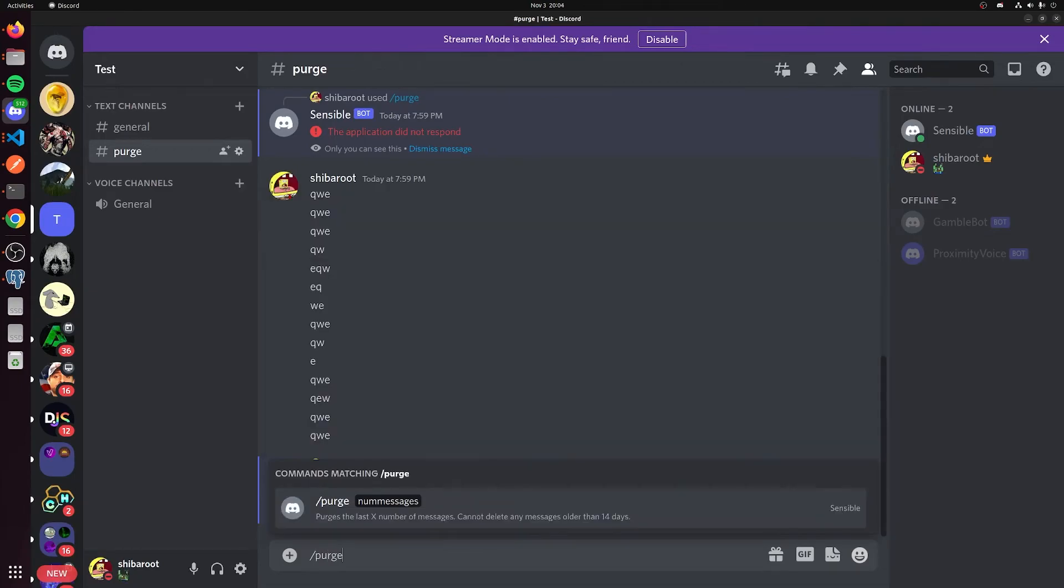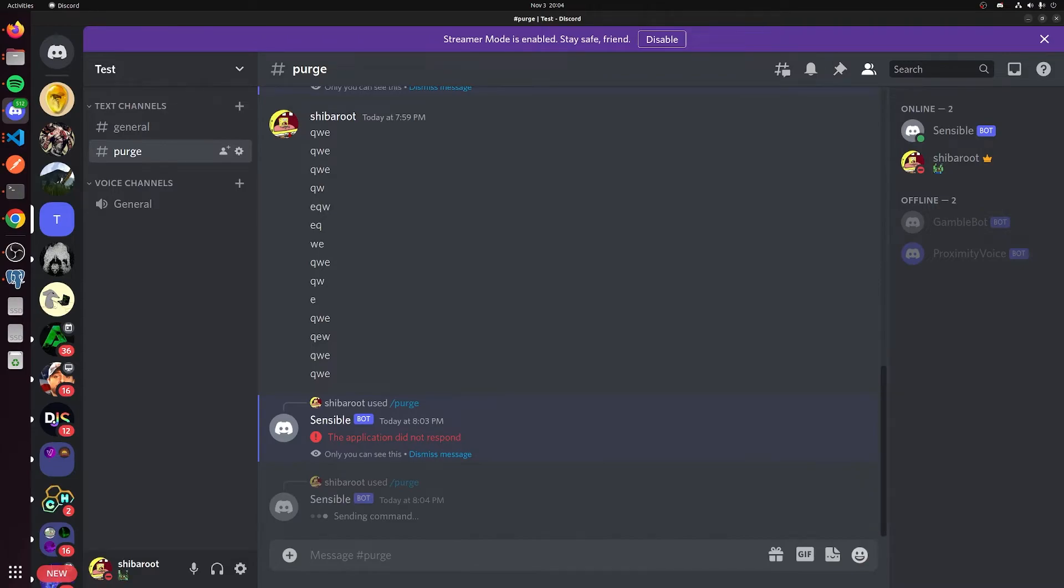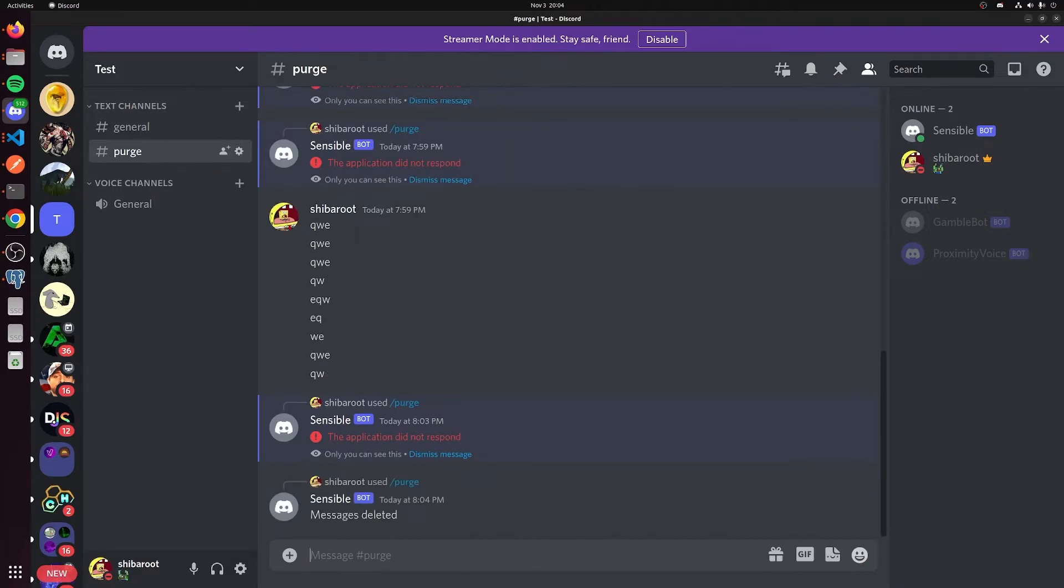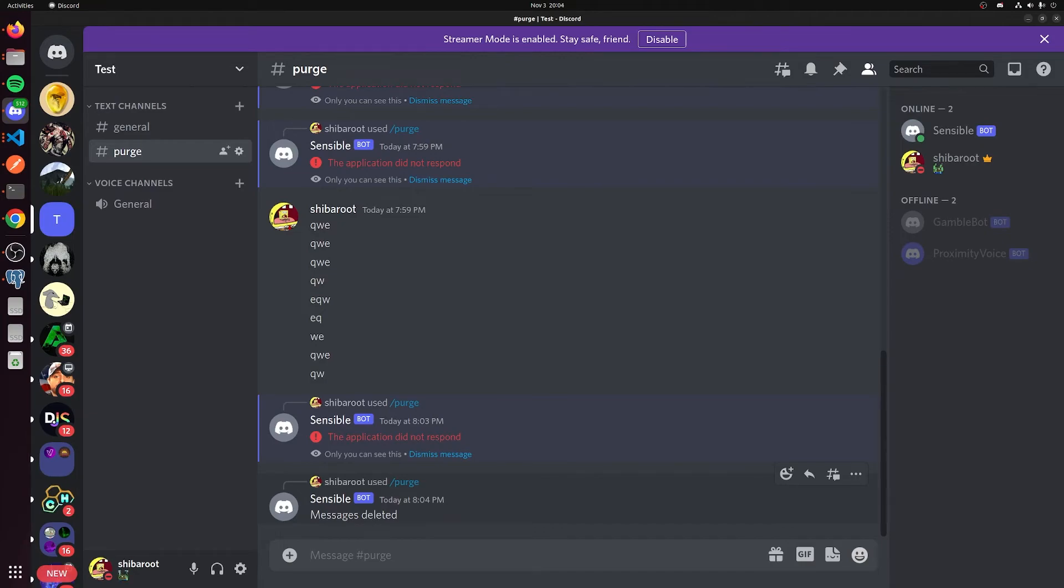We're going to say slash purge again. Five messages. Send that. You see messages deleted. It'll actually show that the interaction was successful this time. And you can make it say whatever you want. You can also make it say nothing if you want. You just need to actually tell Discord that the slash command was successful. But we said messages deleted, and you can customize this message however you please. And it deleted the last five messages.